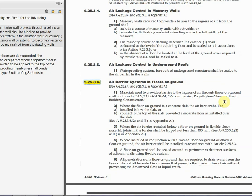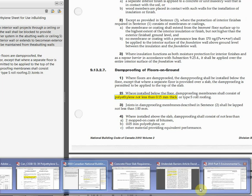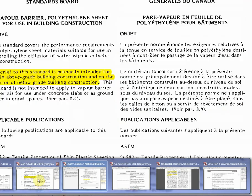We're stuck with the standard that's in the code. The Part 9 National Building Code says that we can use a 6 mil poly, and so at the end of the day we're stuck with that poly, whether we like it or not.